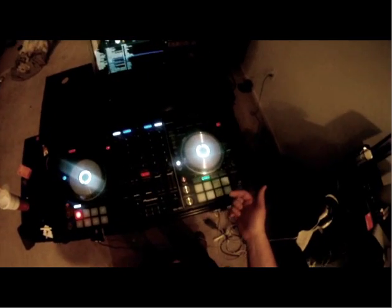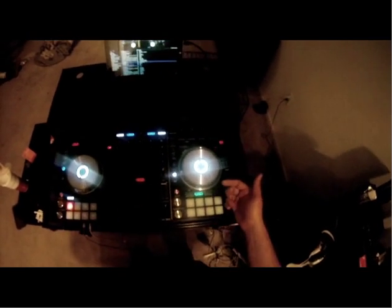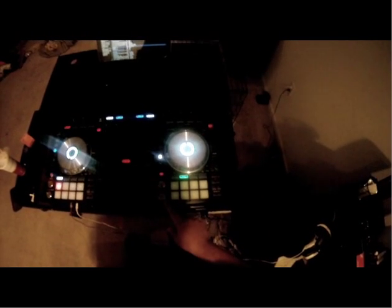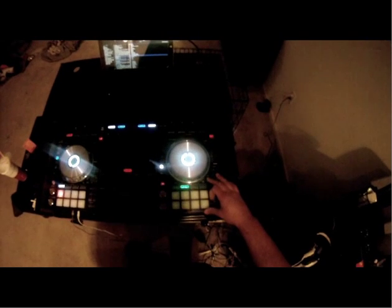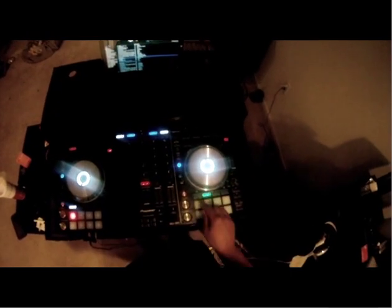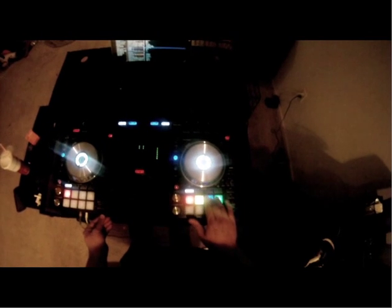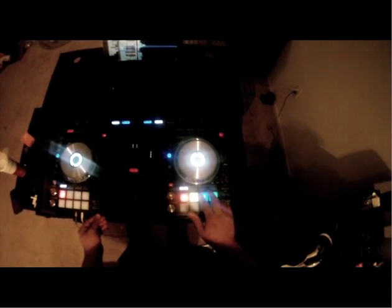There's a firmware update that comes for the DDJ-SX2, and that changes slightly the way that the pads work. So, for instance, on this channel, go to the Hot Cues, same thing on this channel.